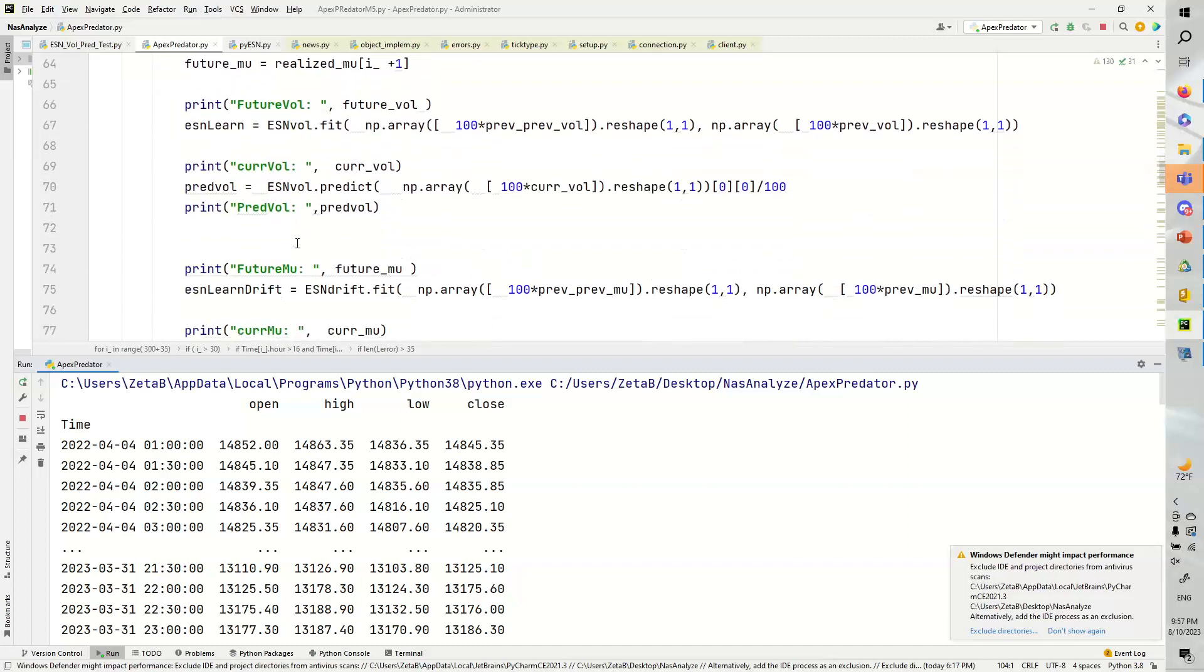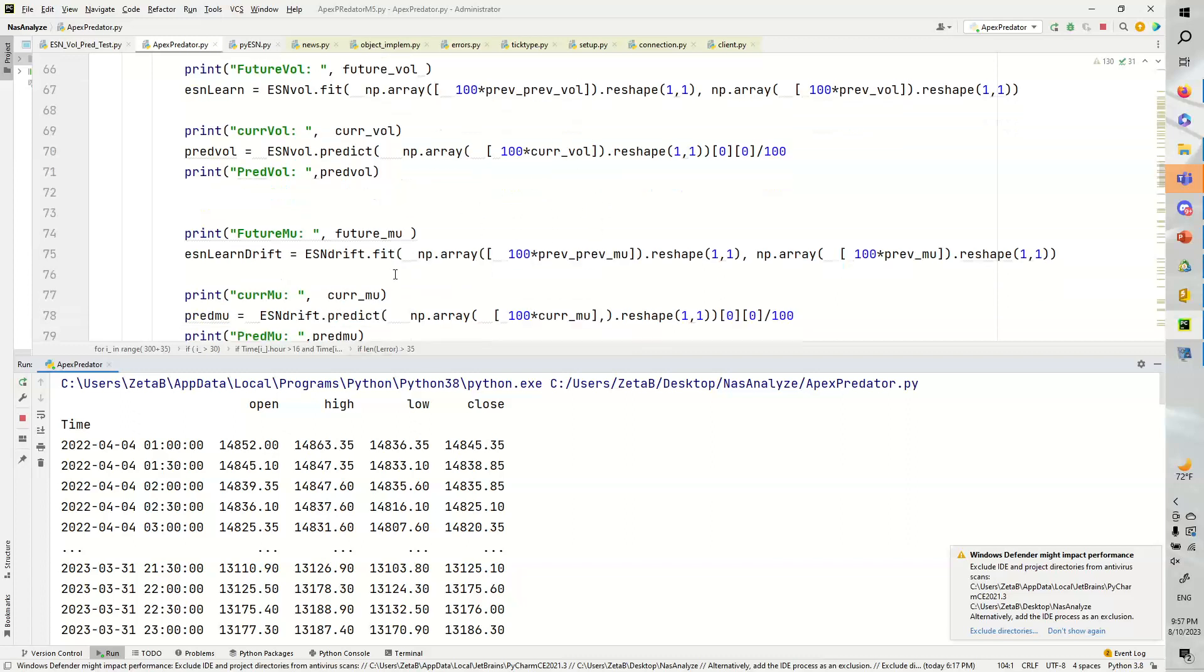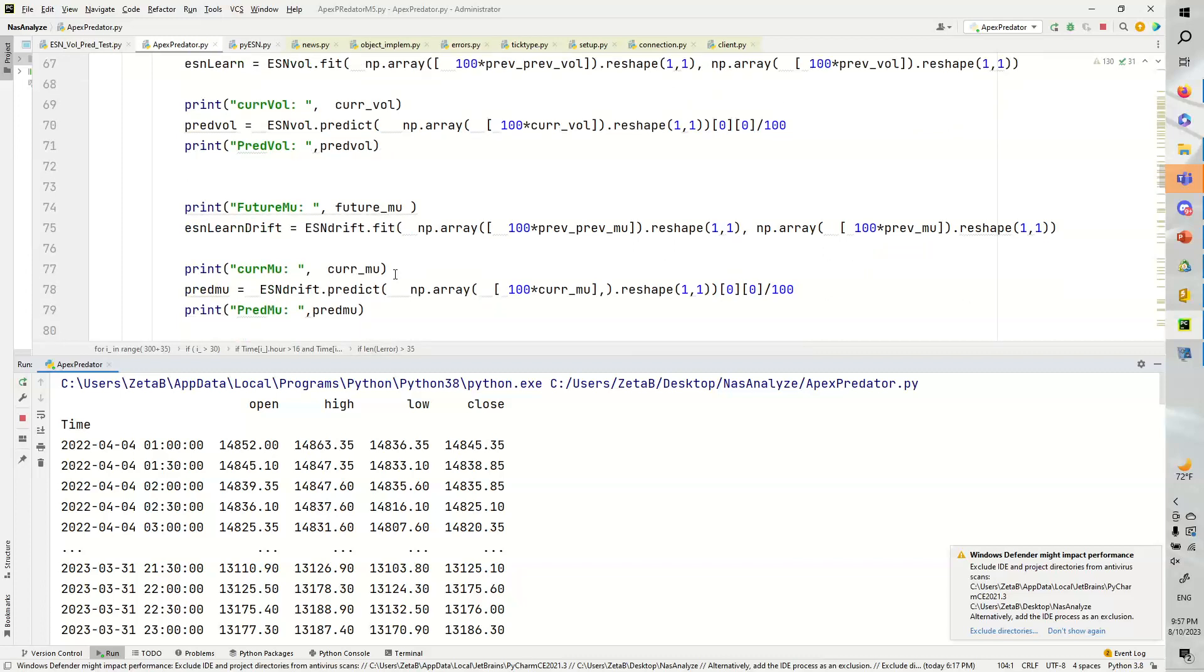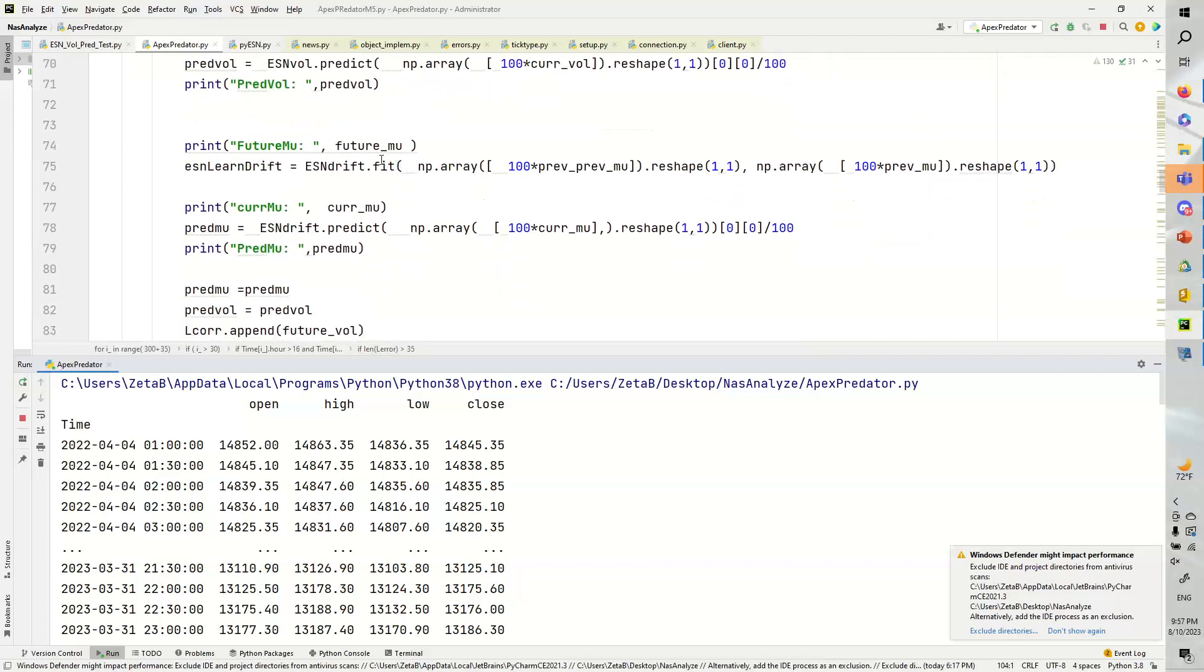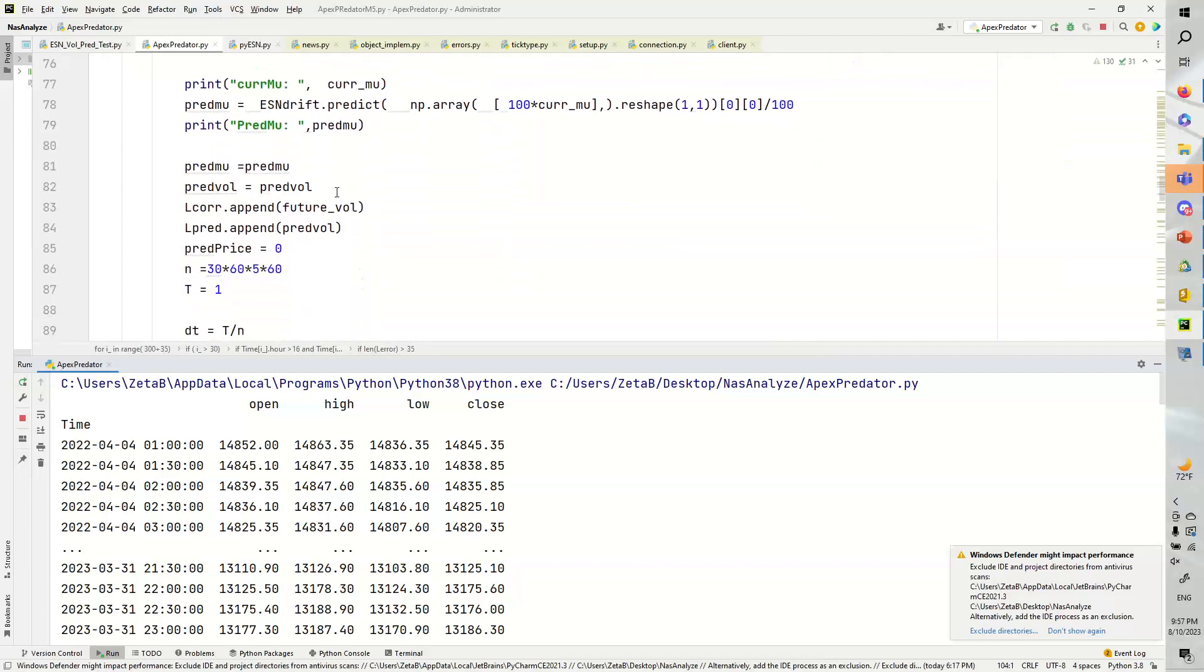And all we're going to do is plug these into these echostate neural networks. So the prev prev goes there, the prev goes there. And then for the prediction, we're going to go and put the current volatility in so we can get the next volatility. So we're going to do the same thing for the mu.